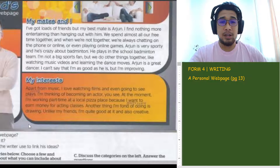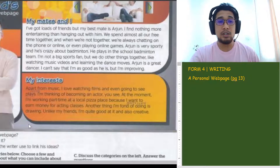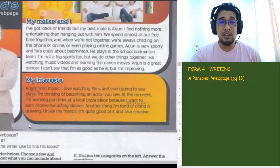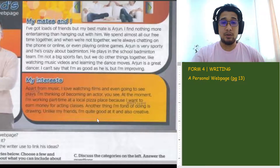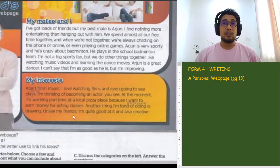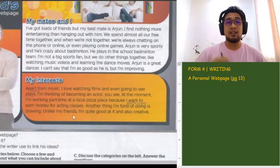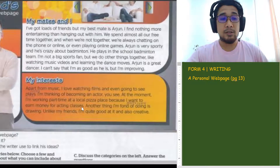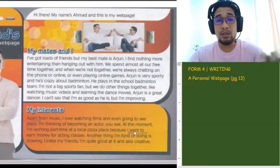'I'm thinking of becoming an actor. At the moment, I'm working part-time at a local pizza place because I want to earn money for acting classes. Another thing I'm fond of doing — remember fond of? — is drawing. Unlike my friends, I'm quite good at it and also creative.' Unlike my friends means tak macam kawan-kawan dia yang lain. So he thinks he's better than his friends at drawing. So this is an example of a webpage — a very simple webpage.